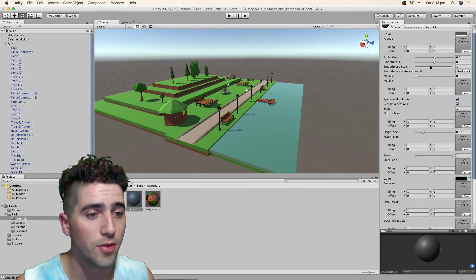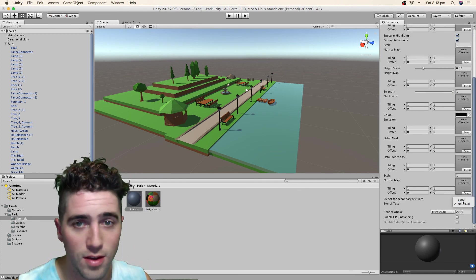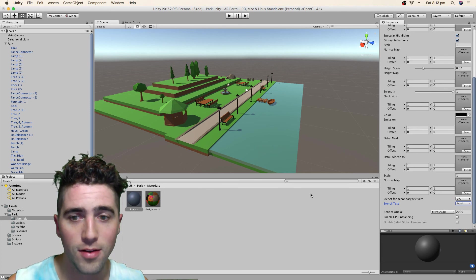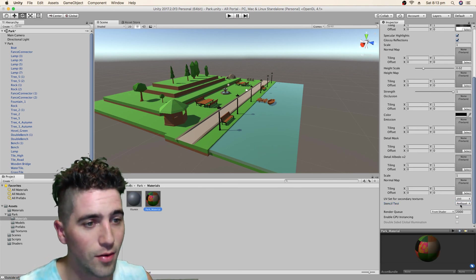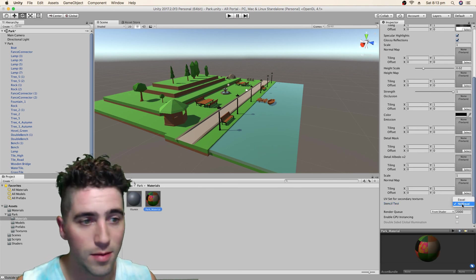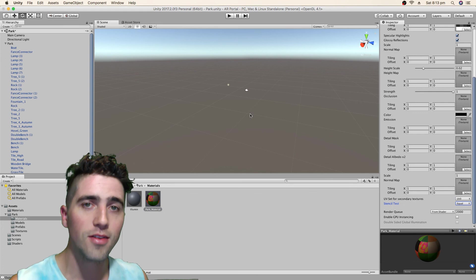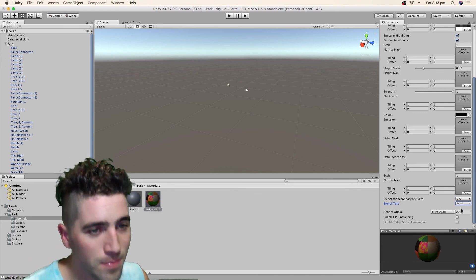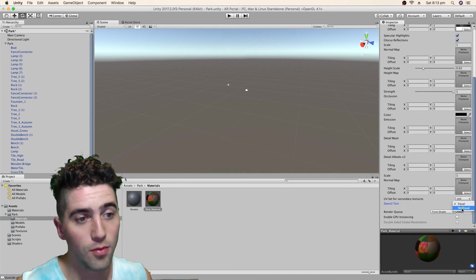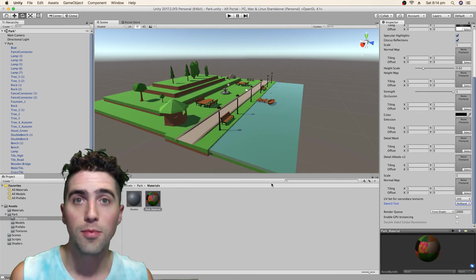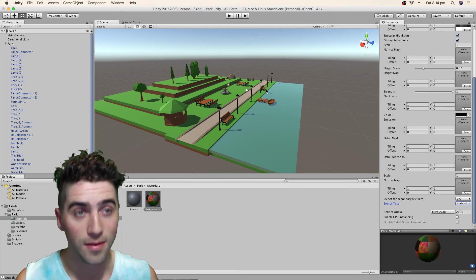Now we scroll down to the bottom and we've got our stencil test. We change that, oh where'd all the lights go. And we go to our park material and we change that, and oh the whole thing goes. So in the next video, we'll reimport that portal and get it all functioning.